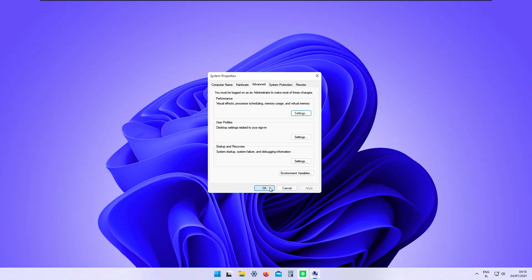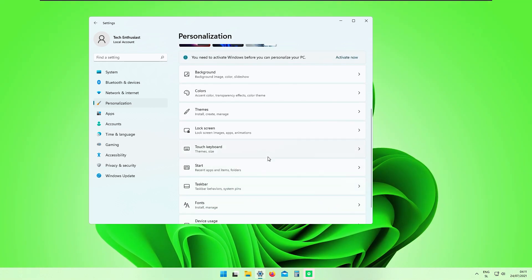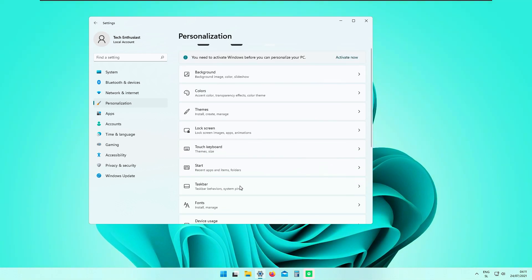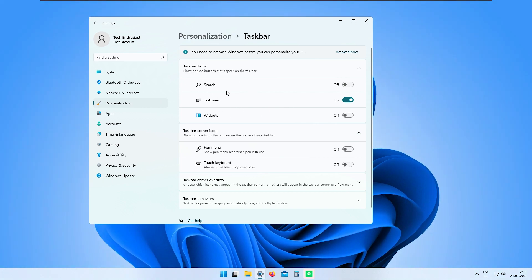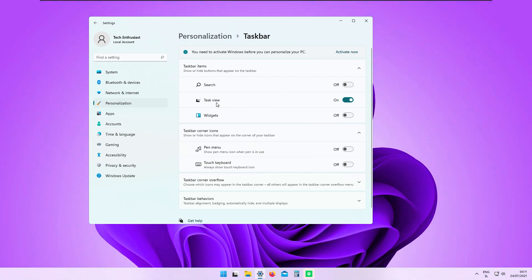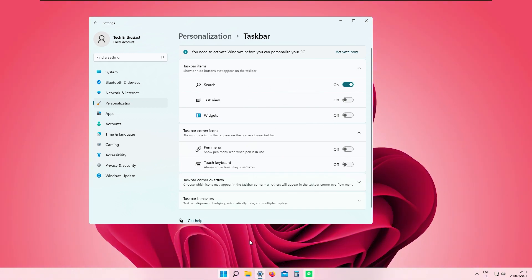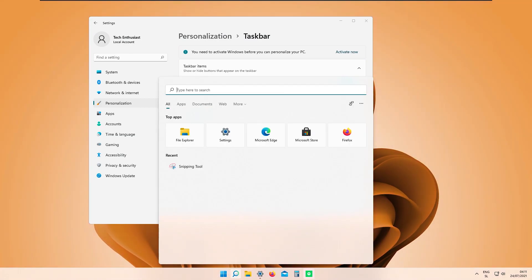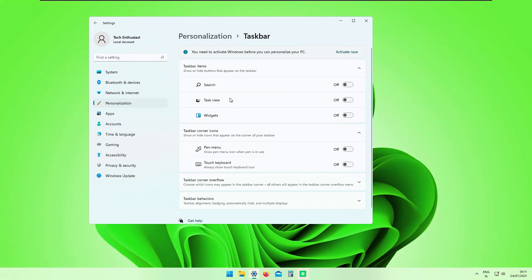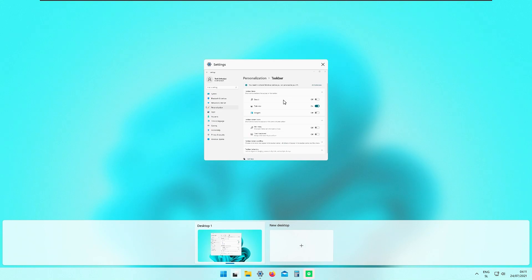Back in Settings → Personalization, you can disable animations in Windows. Then go to Taskbar settings and choose which items to show: Search, Task View, and Widgets. I'd turn off Search since the latest Windows 11 update already includes search in the Start menu, so there's no point having it enabled on the taskbar.